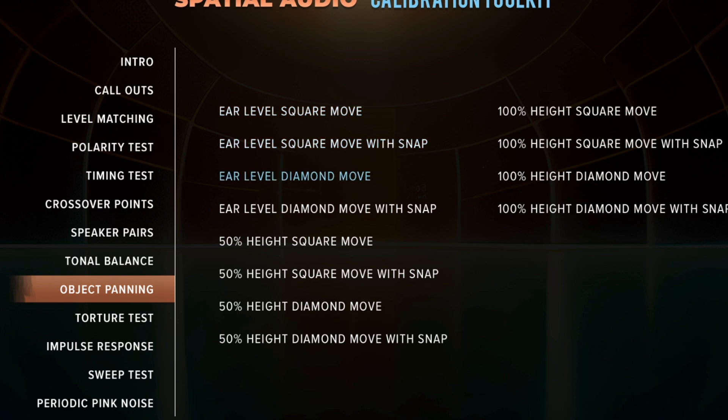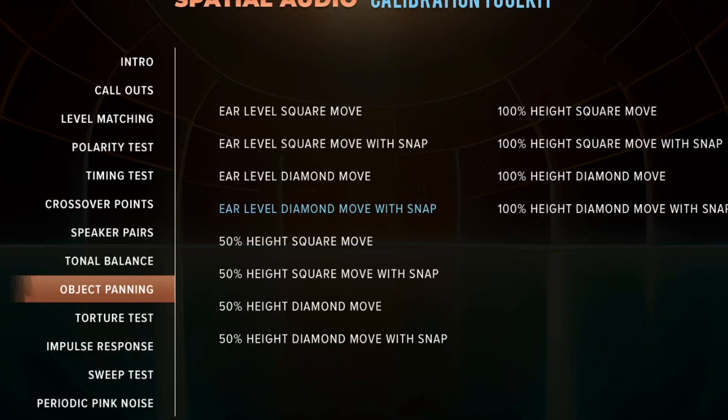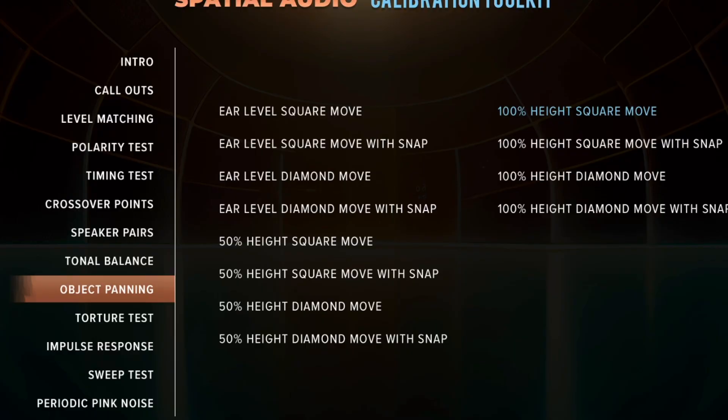In the object panning section, you'll see a group that says ear level, with different movements at 50 percent and 100 percent. The ear level ones are only playing the sound out of your ear level speakers. Then you'll see the same movements but with 50 percent height, activating the ear level speakers at 50 percent and the height speaker at 50 percent. Finally, there's a section at 100 percent, meaning it's only using your height speakers.